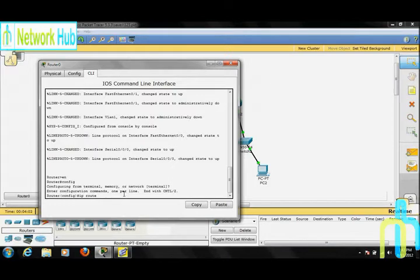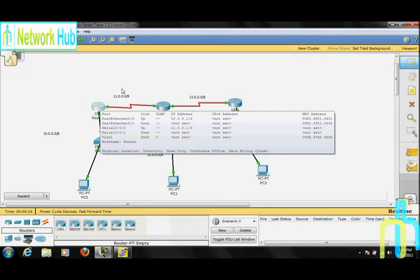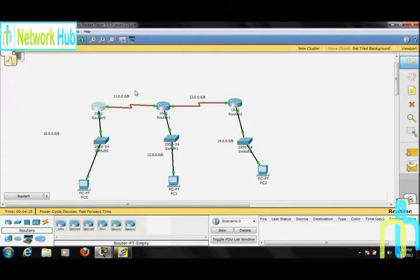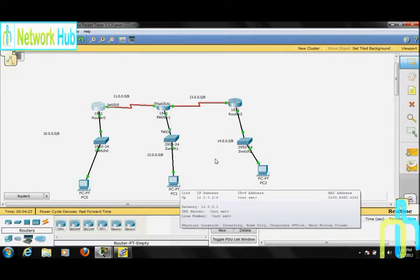Firstly, हम remote network की network address type करते हैं। Let me tell you something about the remote networks and directly connected networks. Router 0 के लिए 10 और 11 networks directly connected हैं, और 13, 12 और 14 networks remotely connected हैं। Router 1 के लिए 11, 13 और 12 networks directly connected हैं, और 10 और 14 networks remotely connected हैं।